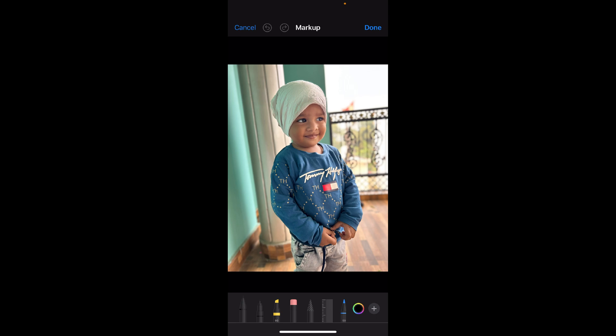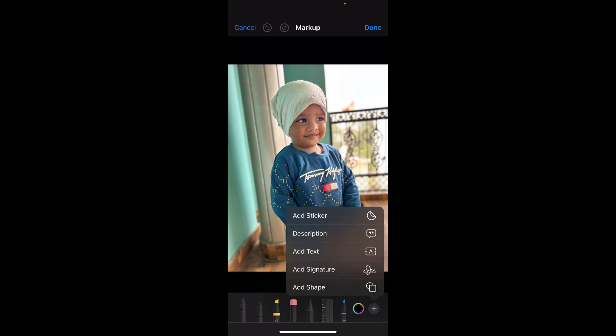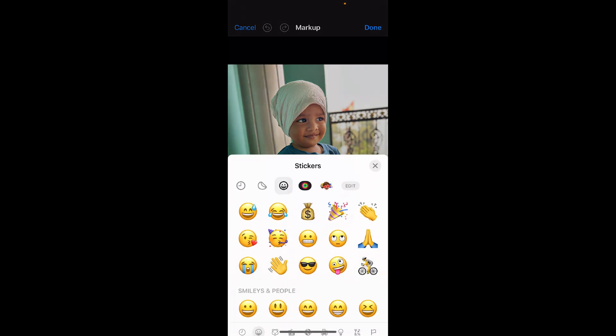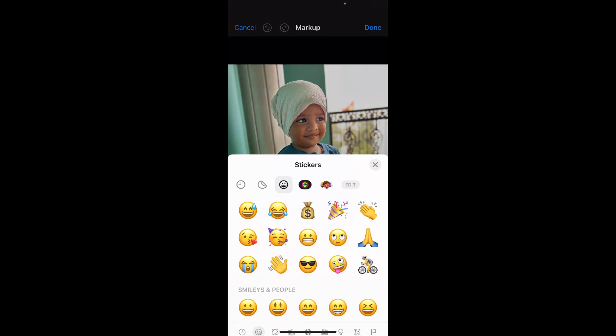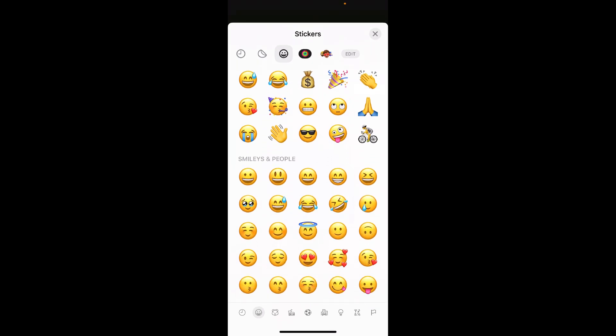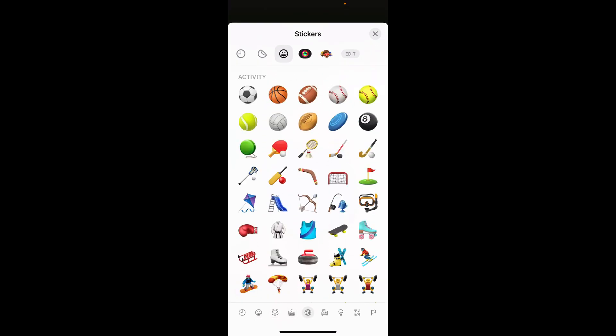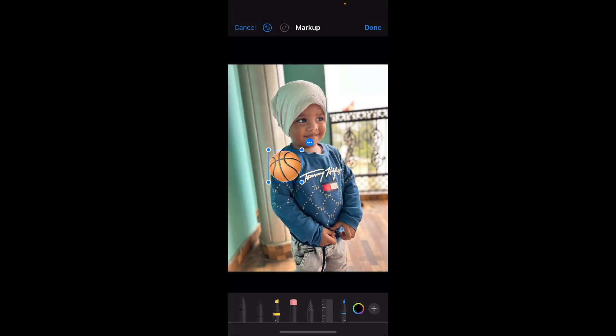At the bottom right corner you can see a plus button — click on the plus button. At the top you can see the "Add a Sticker" option; click on that. Now you can use all kinds of stickers that you normally see on your iPhone. Suppose I am going to select this ball one.